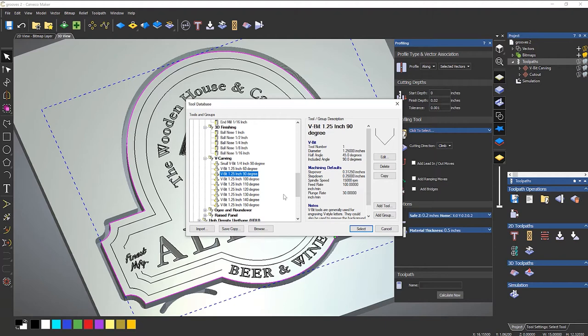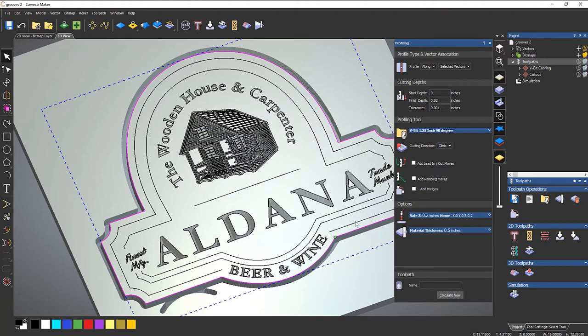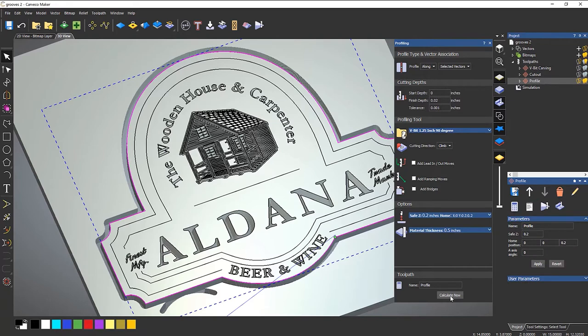And also you're going to need to use trigonometry to work out how deep you need to go in order to take so much off the side. So let's select the 90 degree and then I'm going to calculate now. Then it creates the profile.